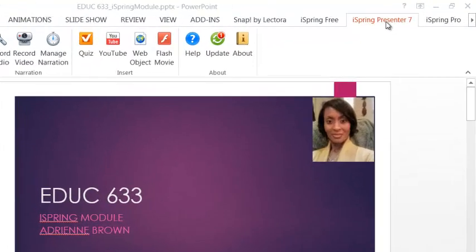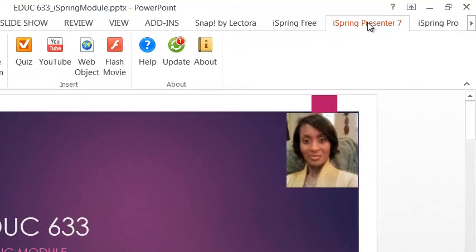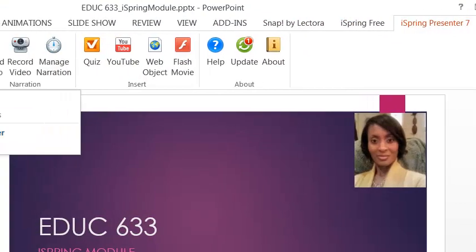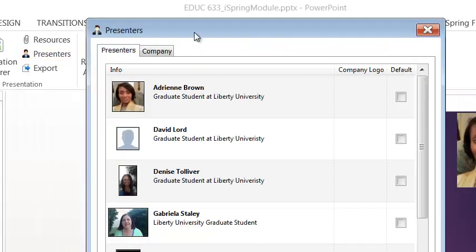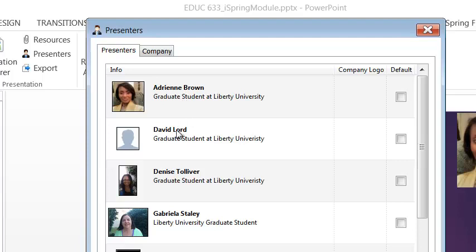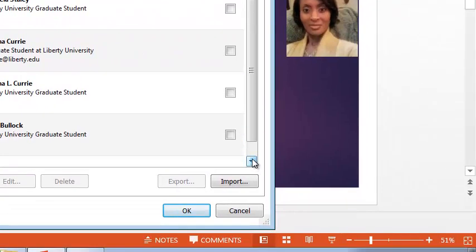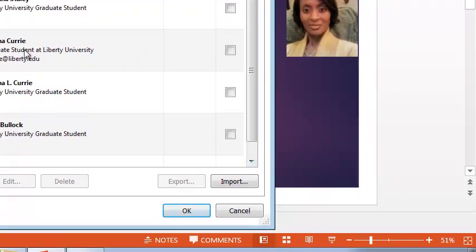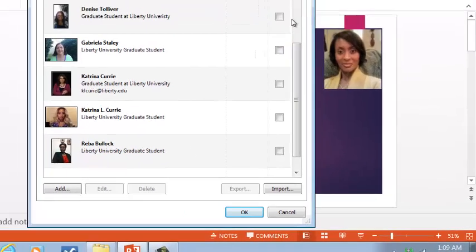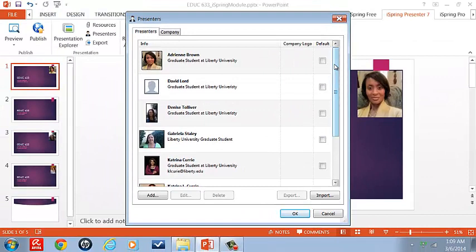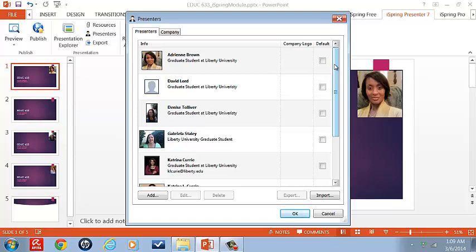We're in iSpring 7. We need to go to presenters. I already have the presenters within our course. Adrian Brown, David Lord, Denise Tolliver, and myself, Katrina Curry. Now I have some other presenters within my file because in school we've had different presenters for different things or different work situations. So let's go ahead and look at our presenters.